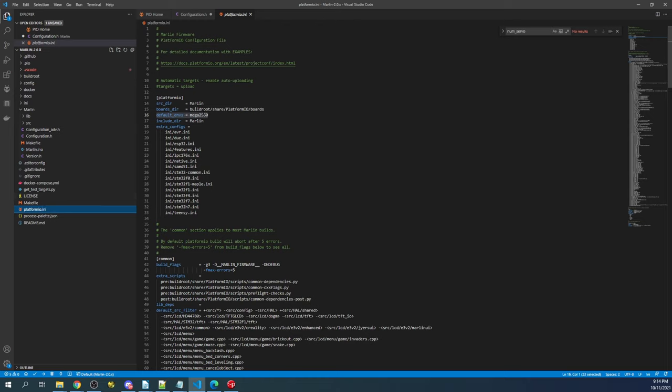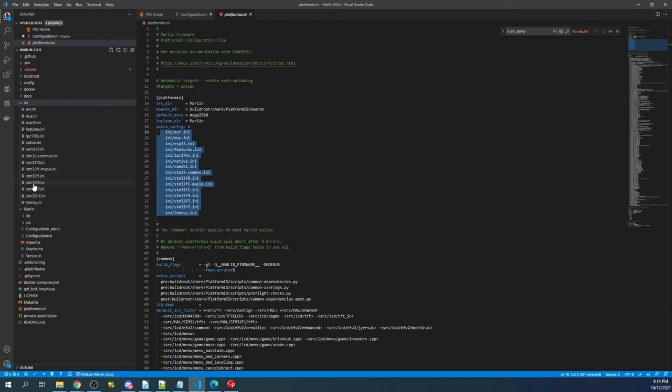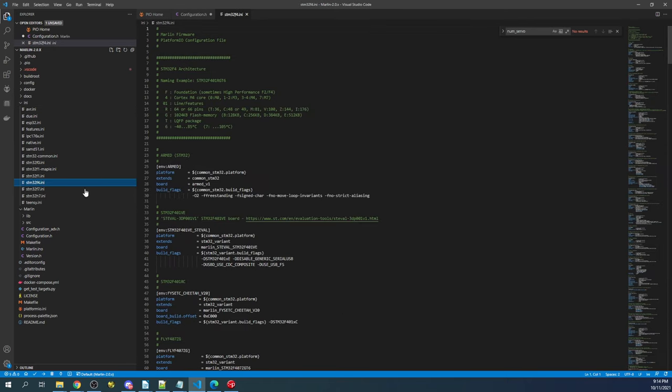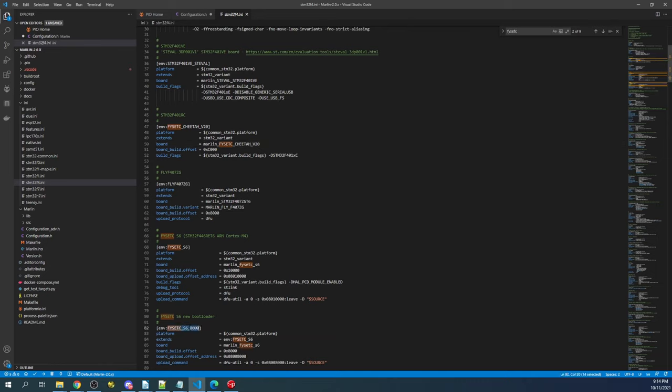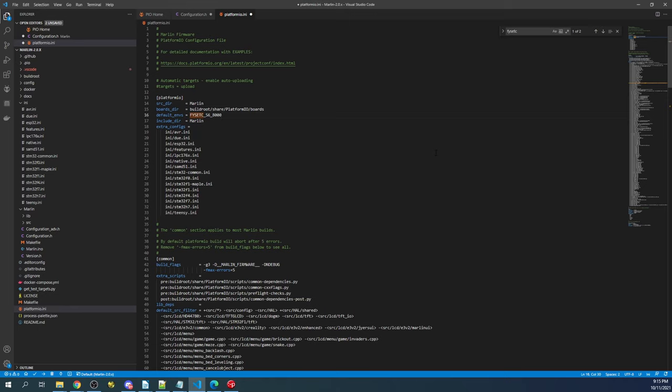Back over here, we have the Mega2560. We're going to go to the INI folder. That's where all these are pointing to right now. We'll find the STM32F, which is our chipset for an INI file. We'll search on FISEC. And as soon as we find our board, which is going to be down here, it's the FISEC underscore S6 underscore 8000, we'll copy that. Then we'll go back over to platformio.ini, highlight the Mega2560, and paste it over that.